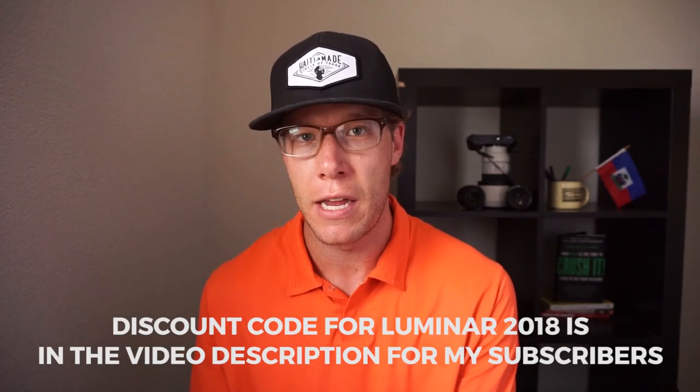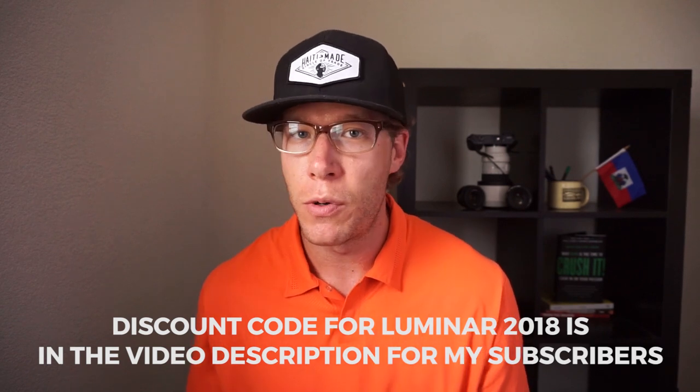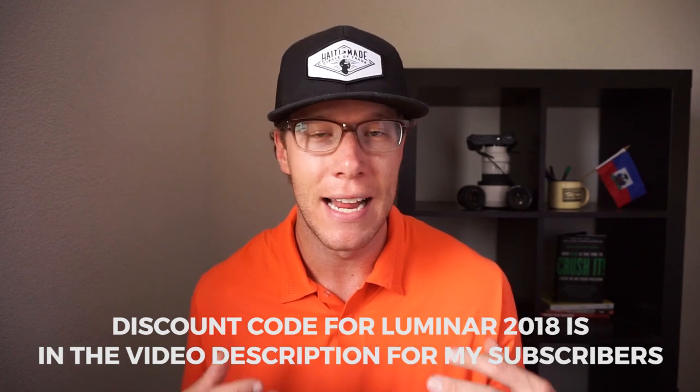And I finally found a software that allows me to do everything that I do in Lightroom and Photoshop in one software, and that software is called Luminar 2018. Just a disclaimer to this video, Luminar 2018 does not pay me anything. I found this software and I just really enjoyed how it complemented my landscape photography.